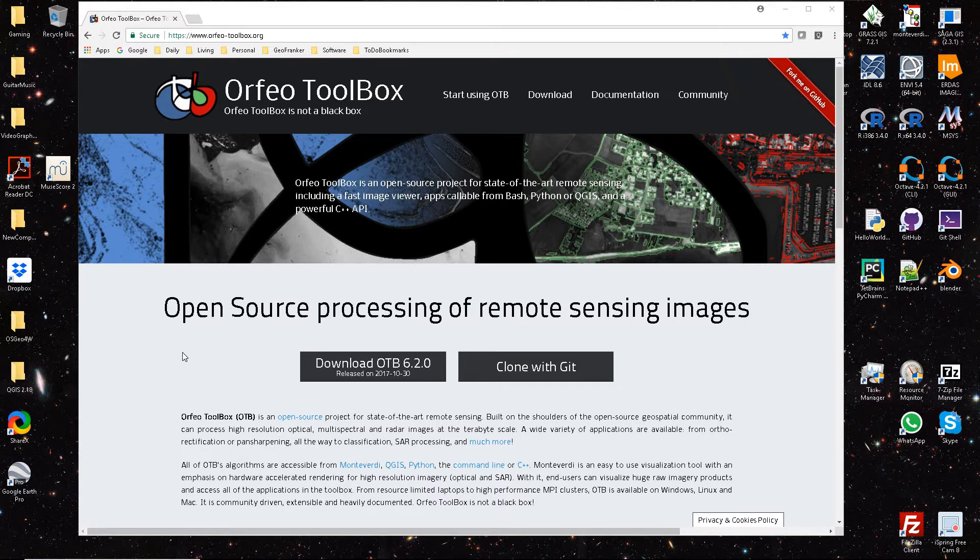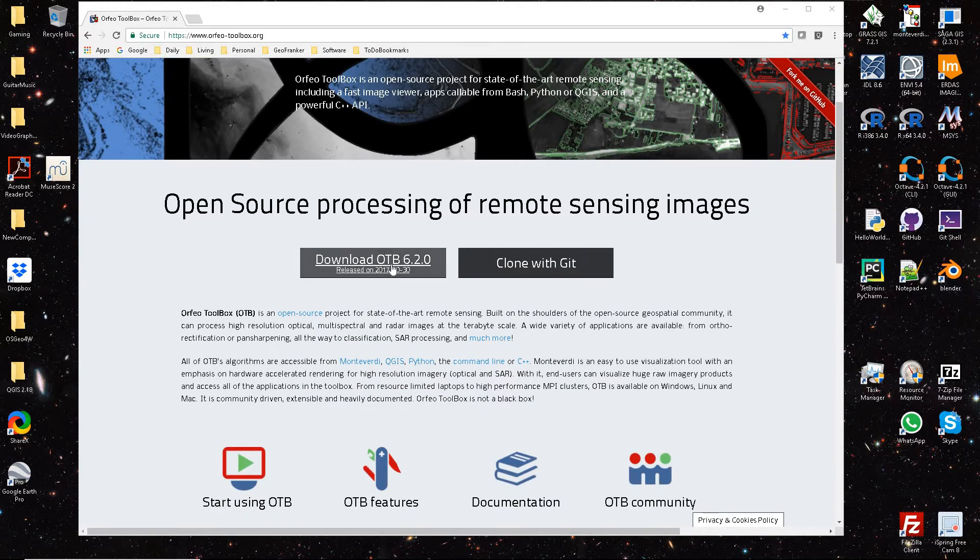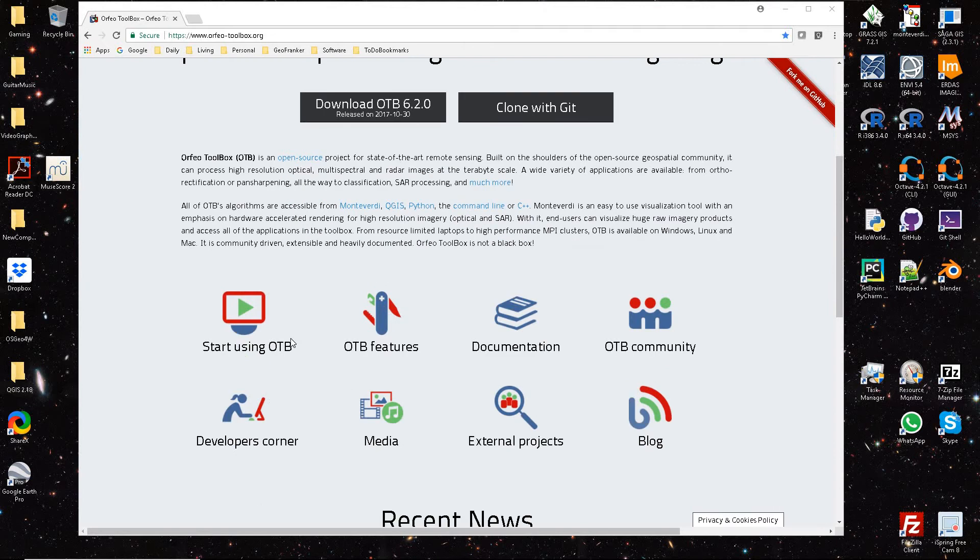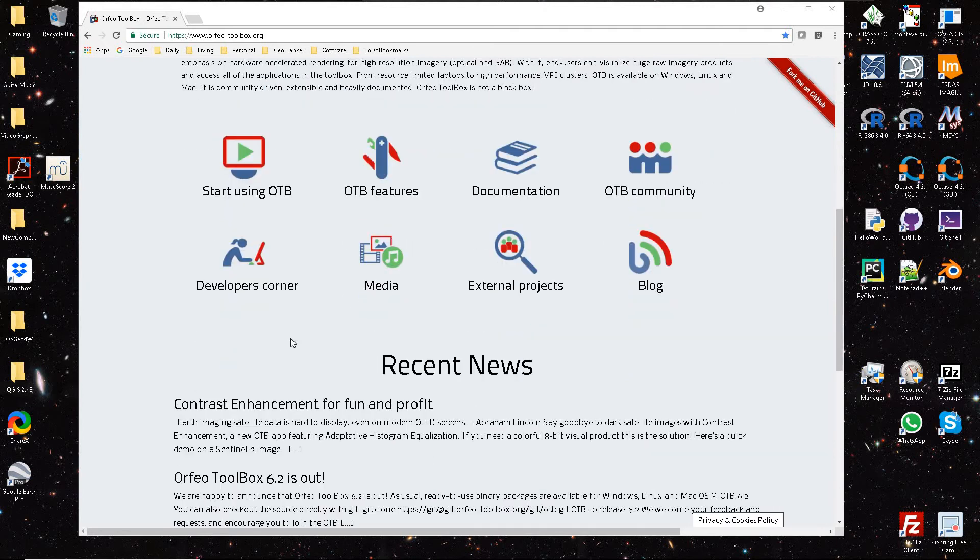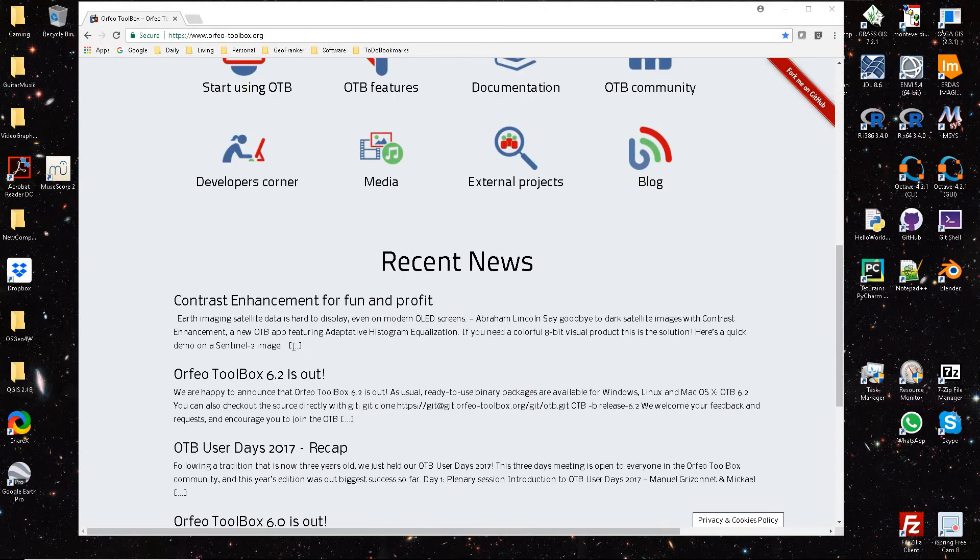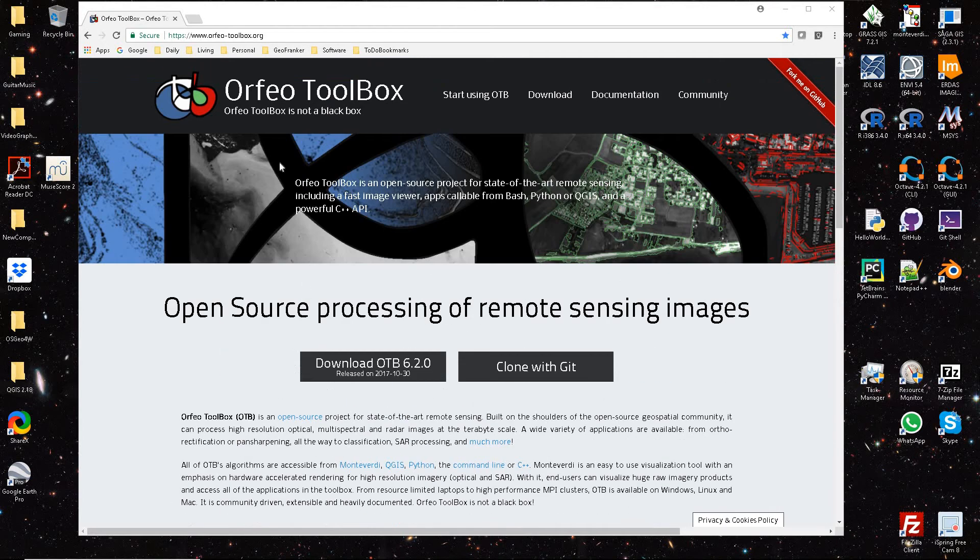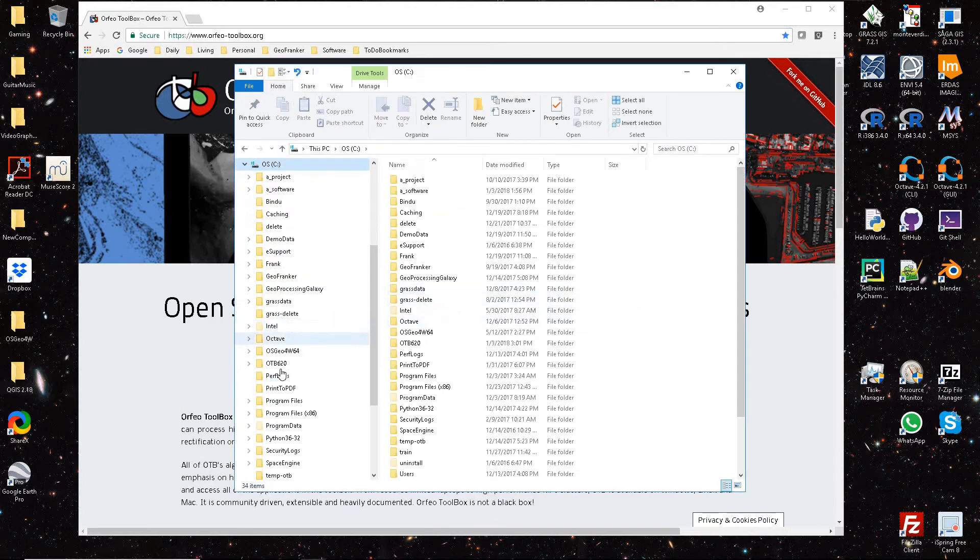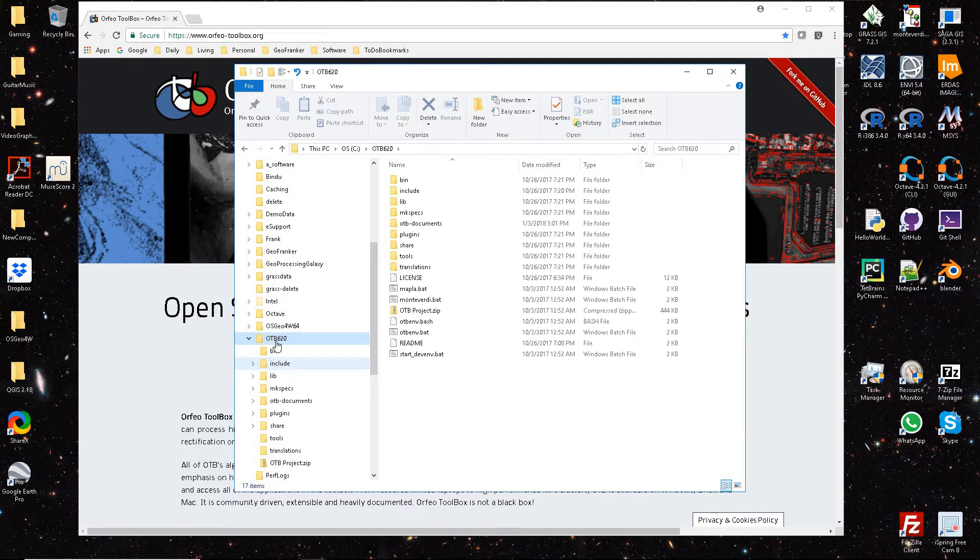It's a little hard to get started, so I'm hopefully going to save somebody some time here. Once you download the Orfeo Toolbox, OTB 6.20, you can download the binaries. When you unzip it, I just created a folder here, OTB 6.20. When you unzip it, this is the contents you'll see.